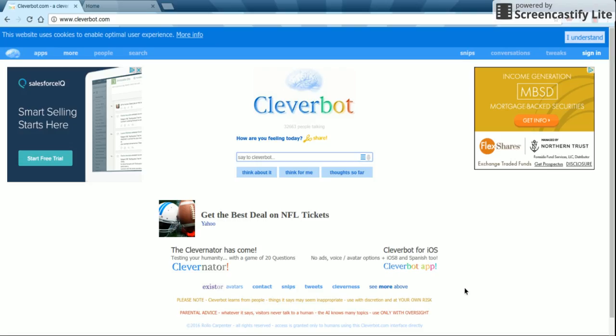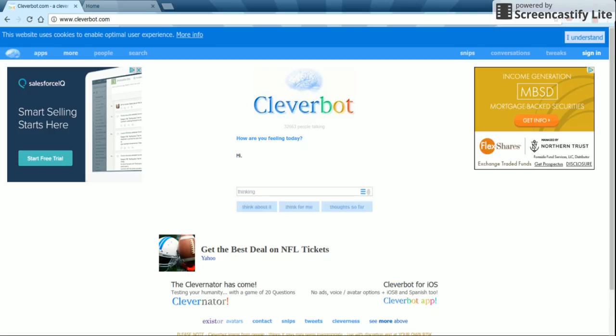I got Spooch and Daryl using Cogbot. Hi. Hello. I like Buffy.